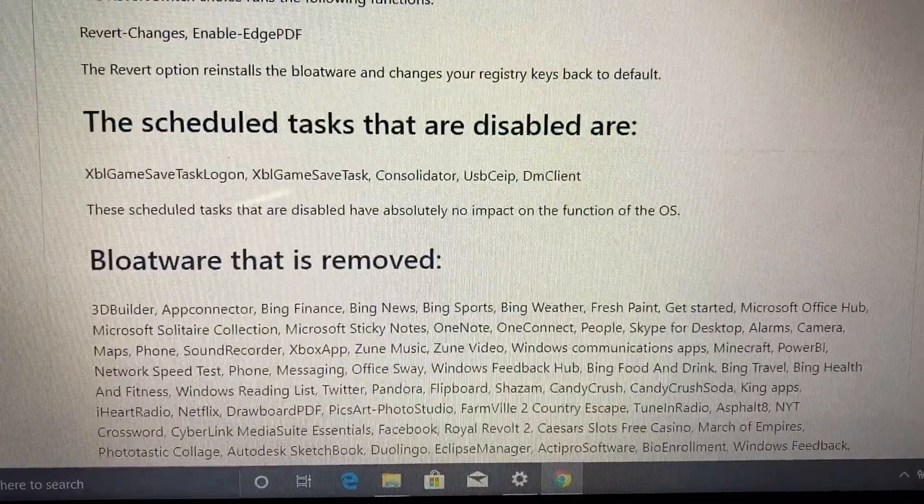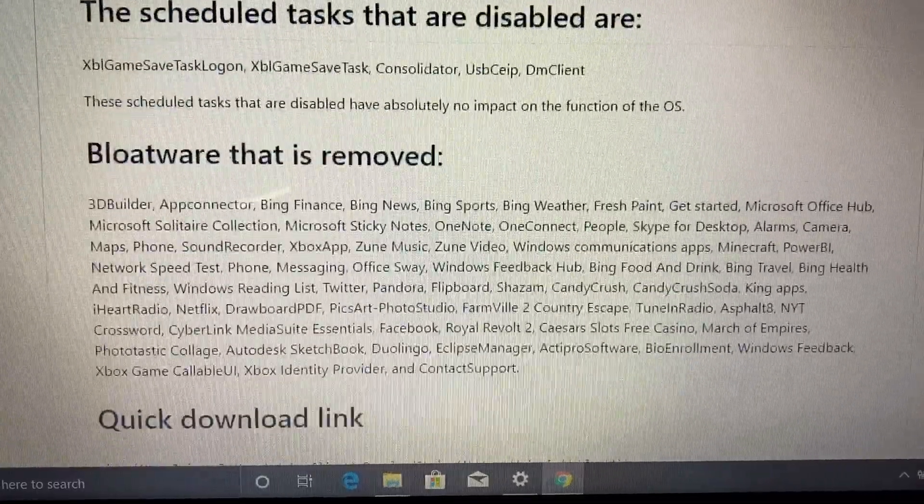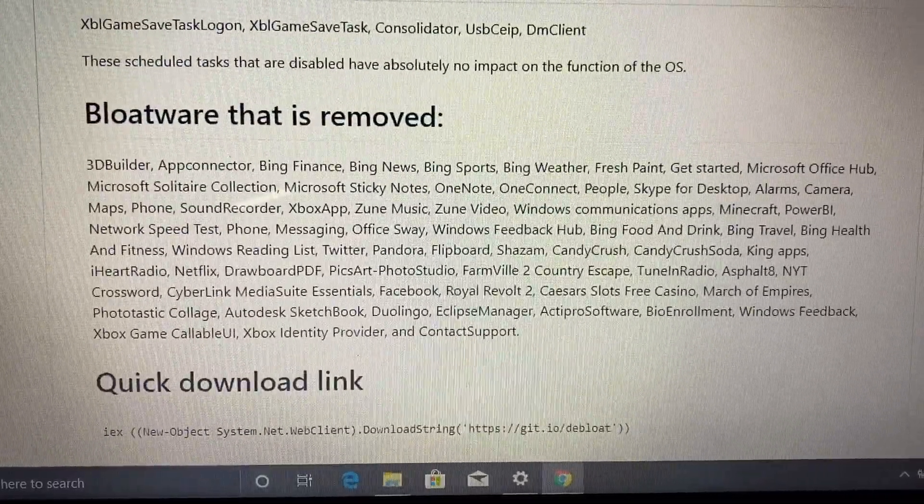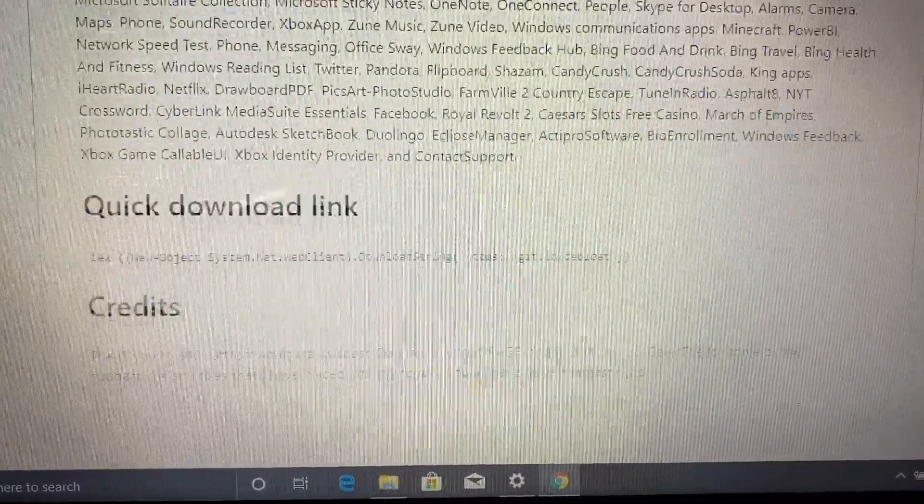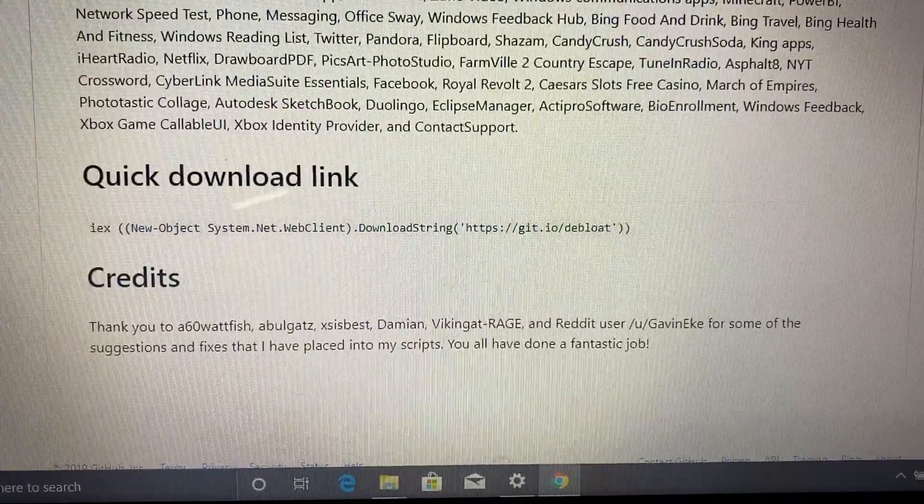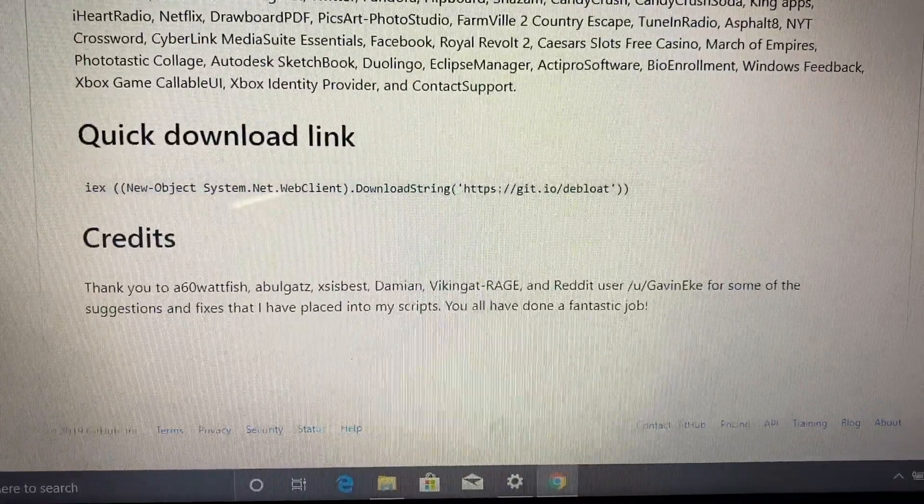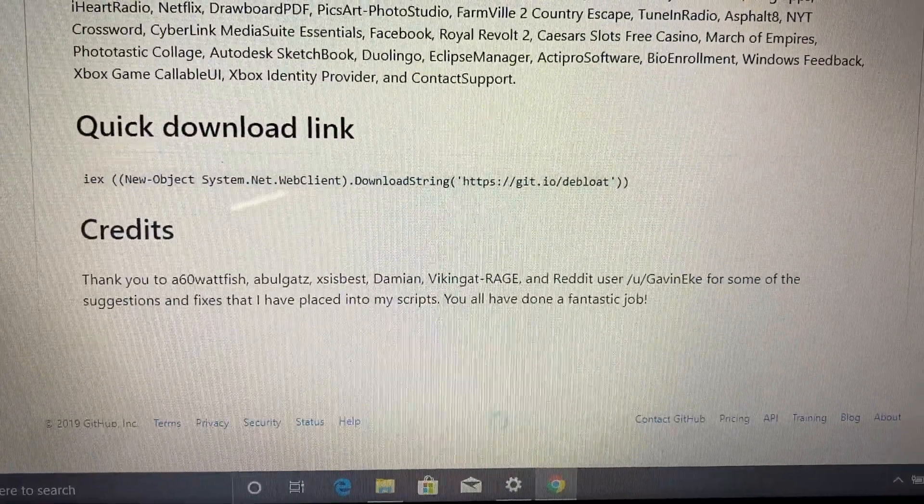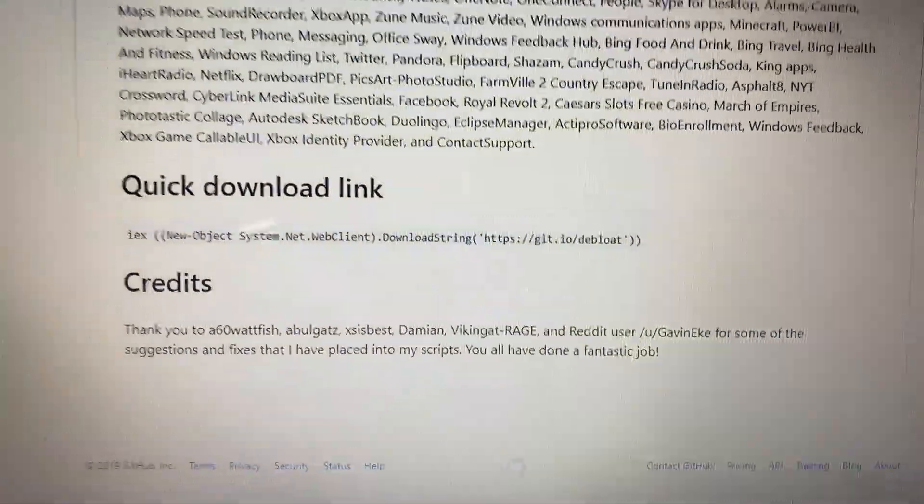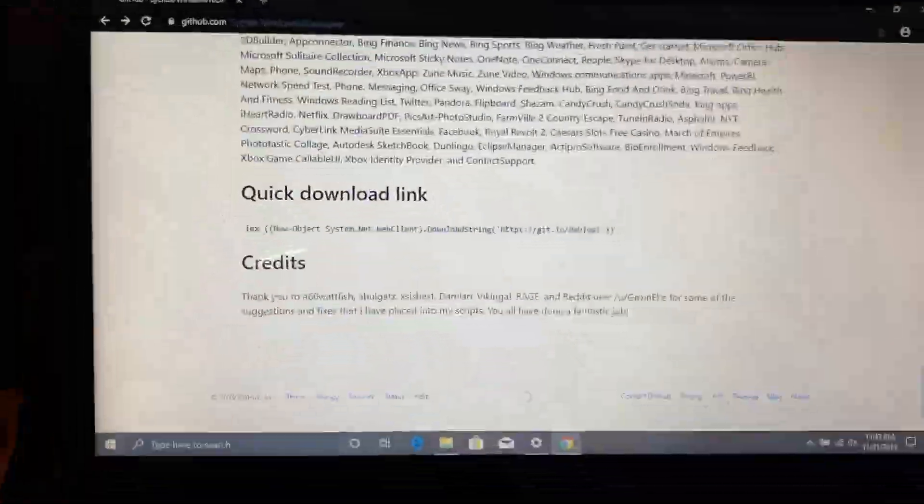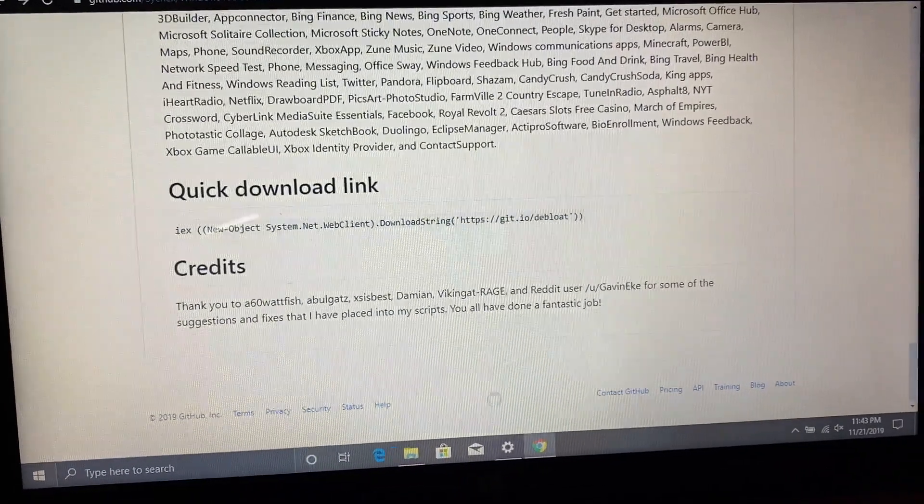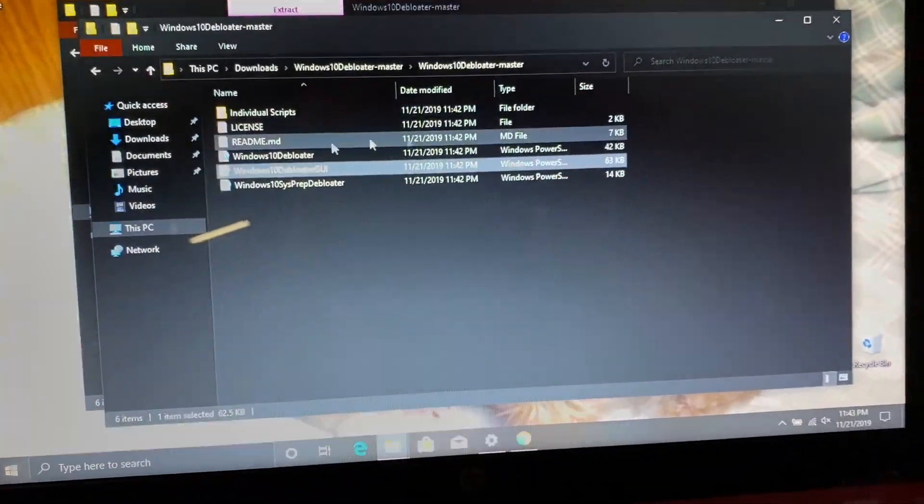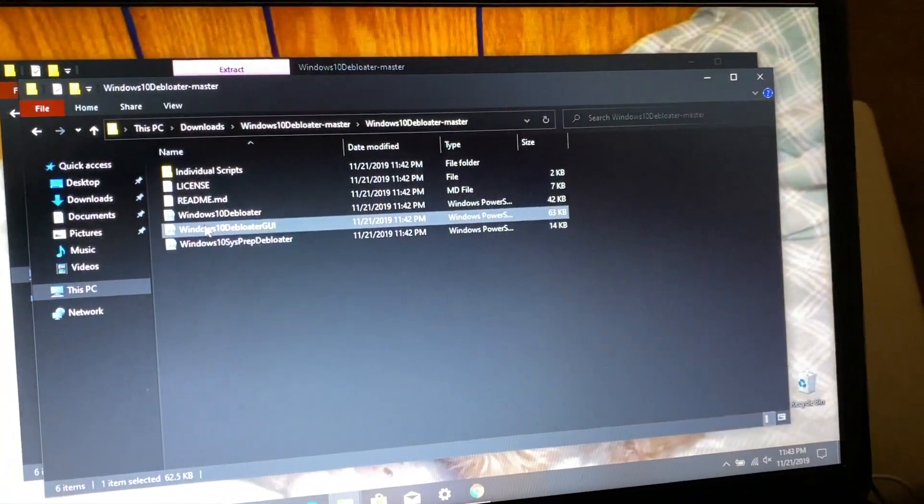This one basically just lets you run it as it is, and then the GUI is interactive as well and has buttons to perform the operations. It is really easy, basically anyone can do it.